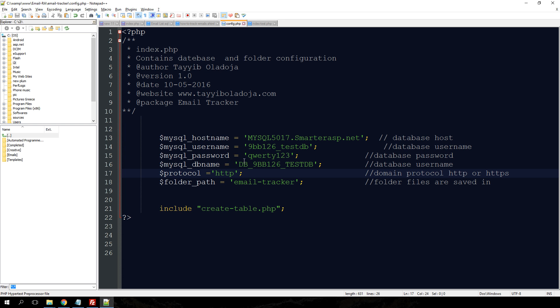One other thing you need to do is you need to indicate the folder path in which you're saving the files you just downloaded. The default one is email tracker. You might change it, but when you change the folder, just make sure you change the path in the config file as well.